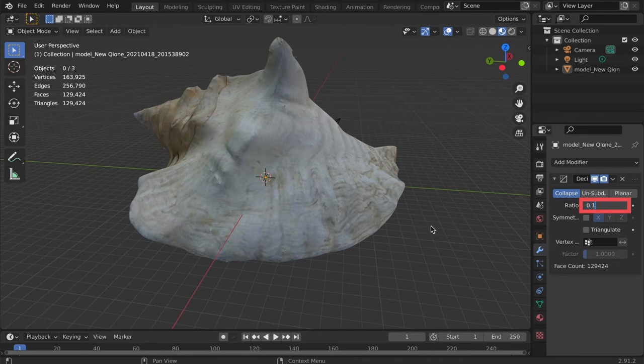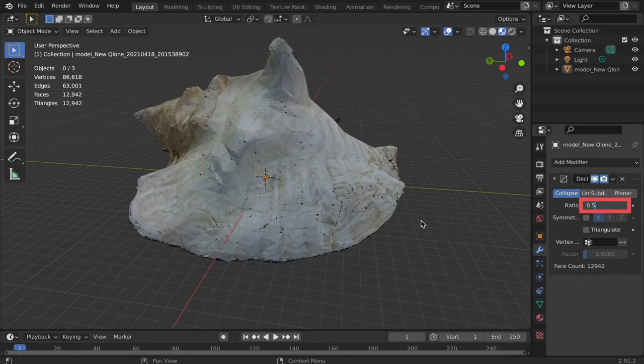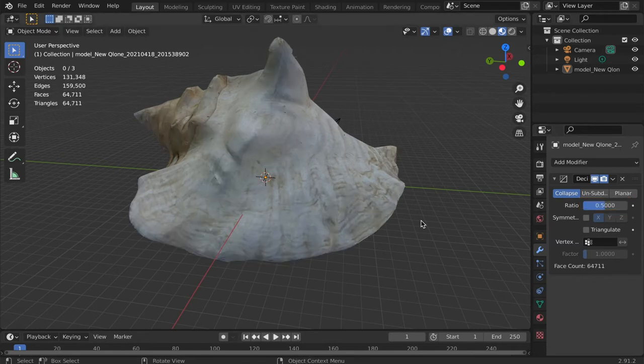However, if too much detail is lost, we can manually decimate portions of the model. Use the Decimate modifier to reduce as much geometry as possible before losing detail.